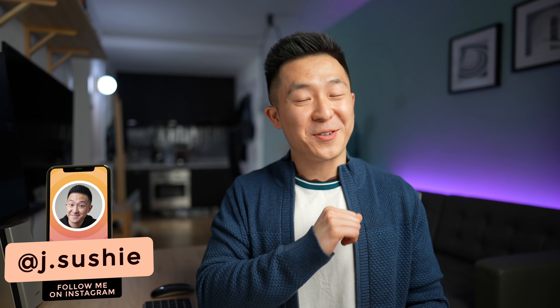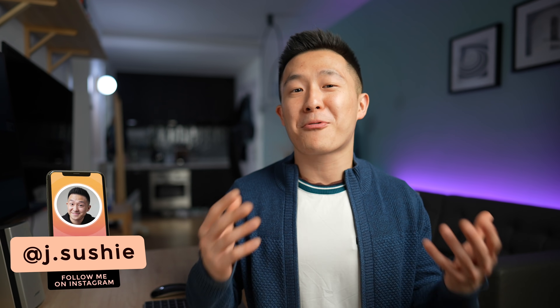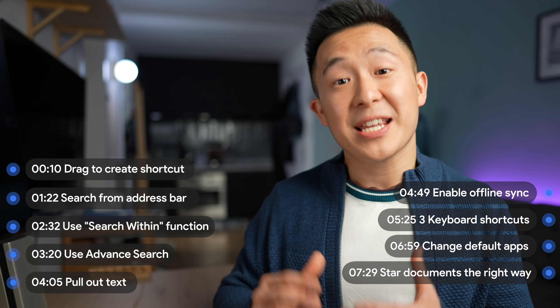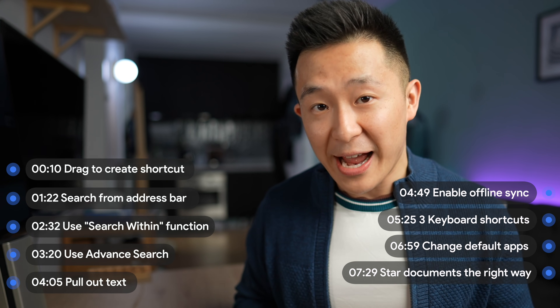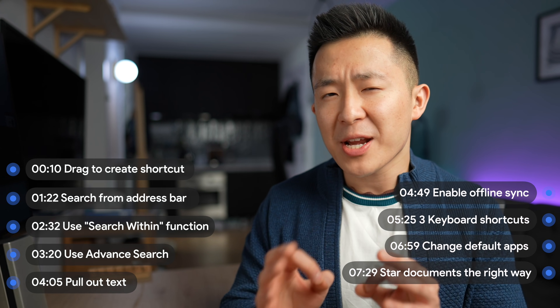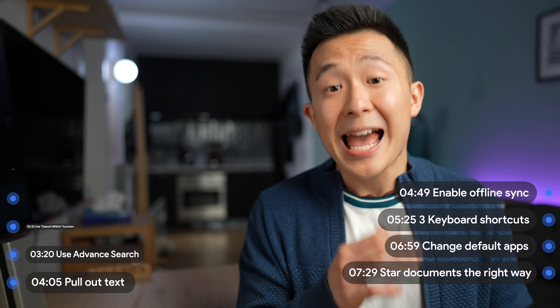Welcome back to the channel. If you're new here, my name is Jeff, and we're all about practical career and productivity tips. So if you're a current student or working professional, consider subscribing for more actionable content. In this video, not only do I share nine productivity tips for Google Drive, but I'll also walk you through common yet frustrating scenarios you probably run into on a daily basis at school or at work.